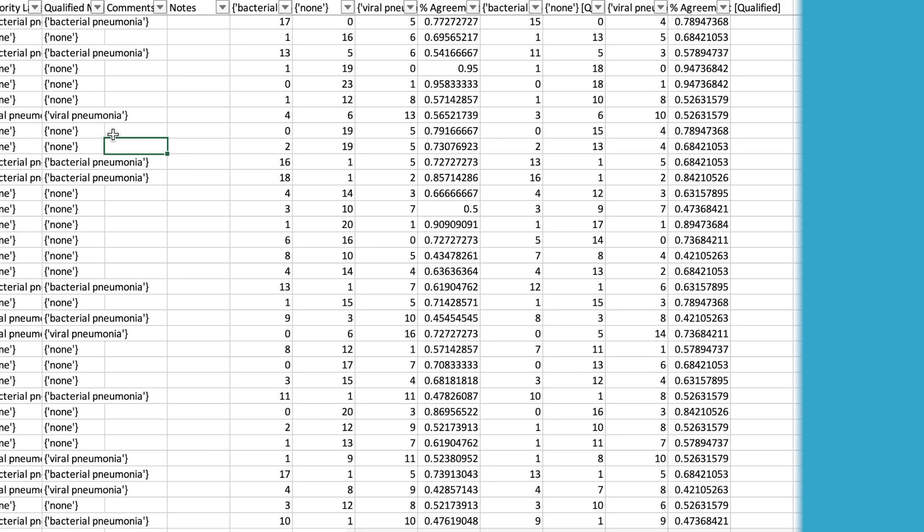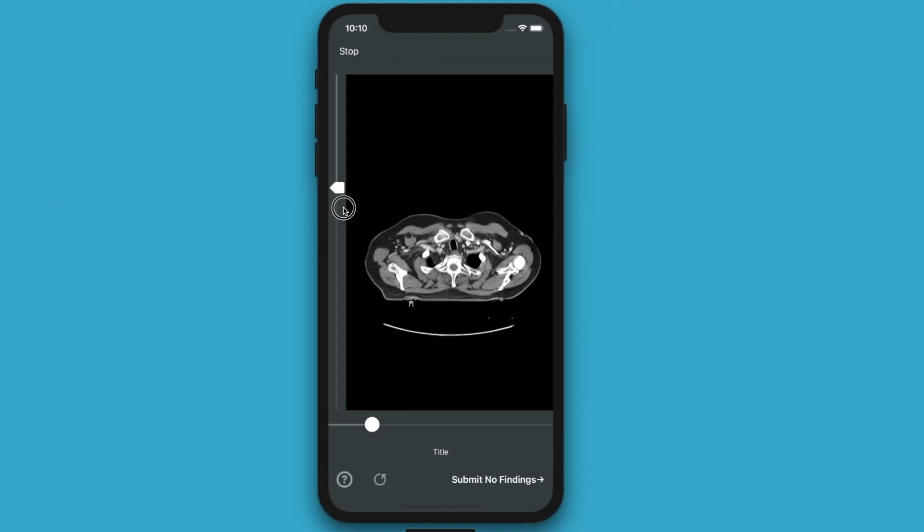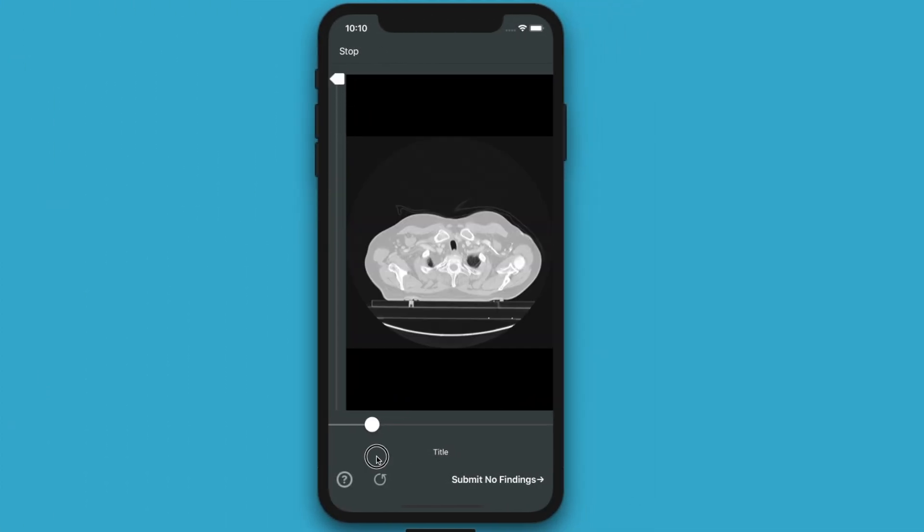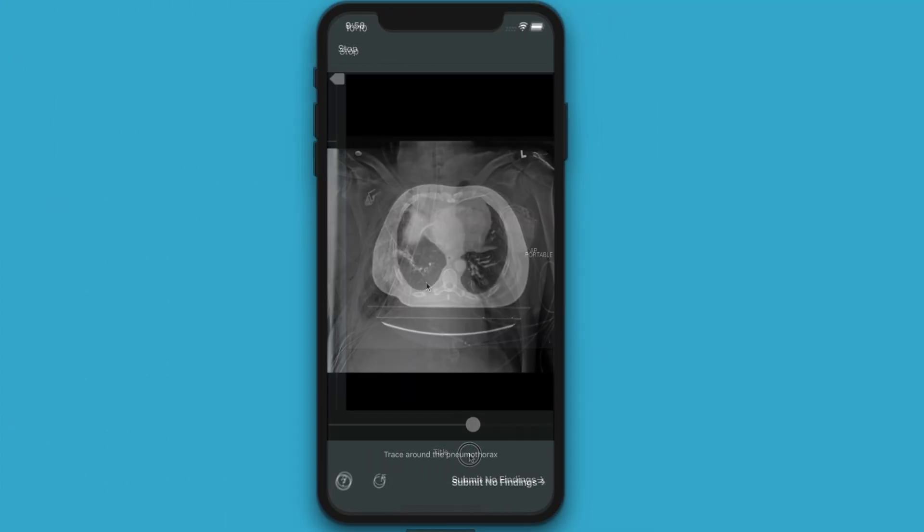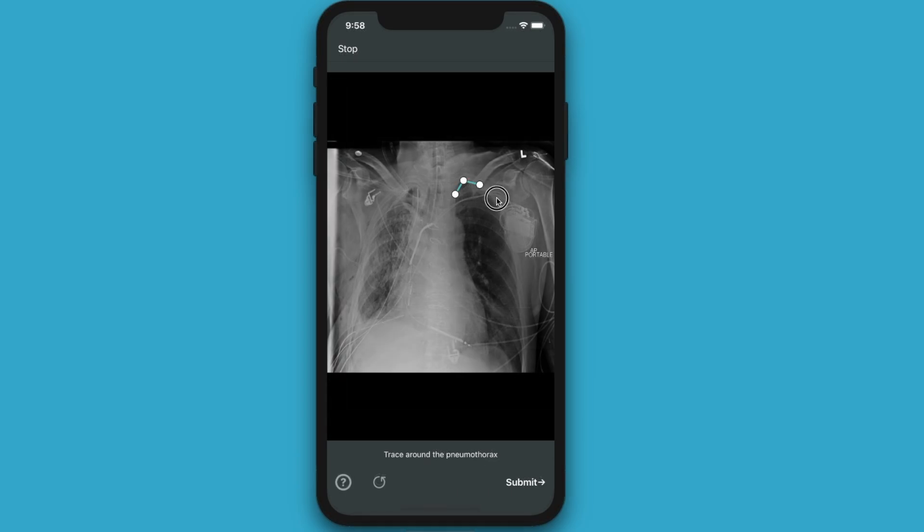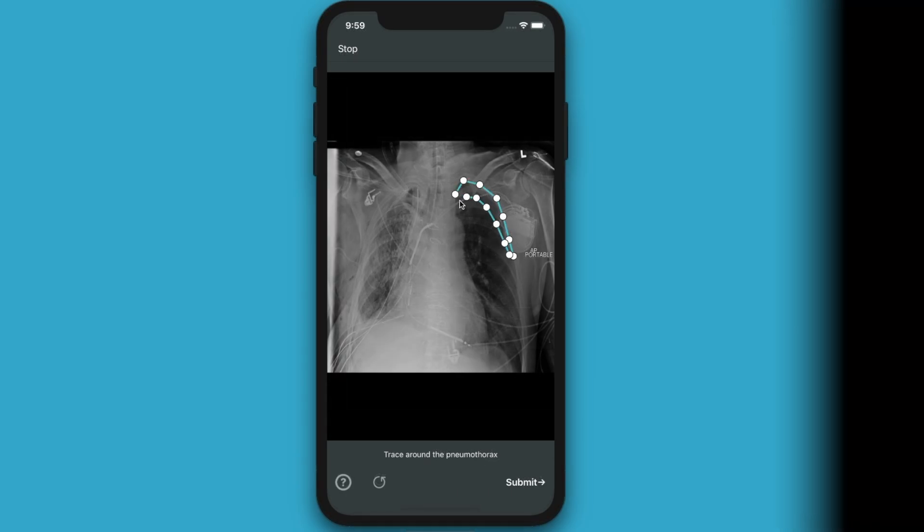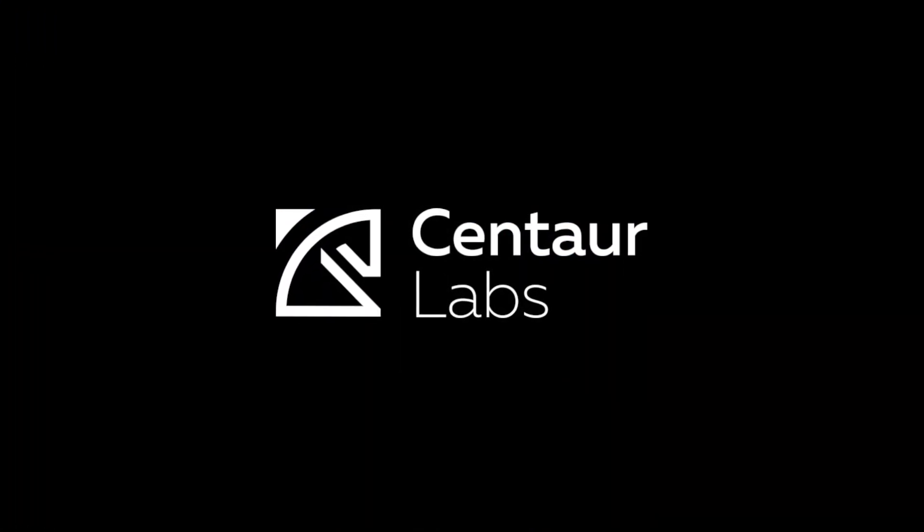So that's it. Centaur Labs makes it easy to produce highly scalable and accurate medical data labels. Are you ready for your next breakthrough? Sign up today.